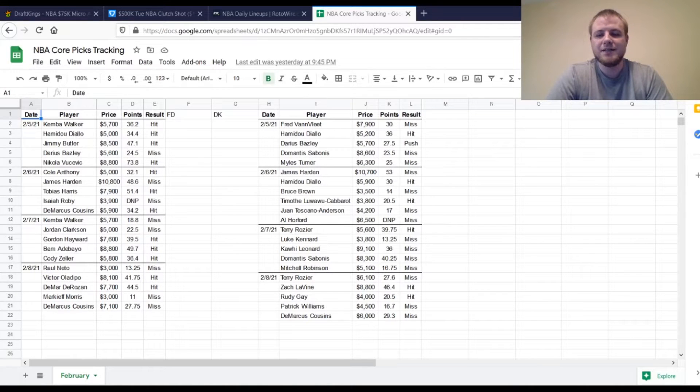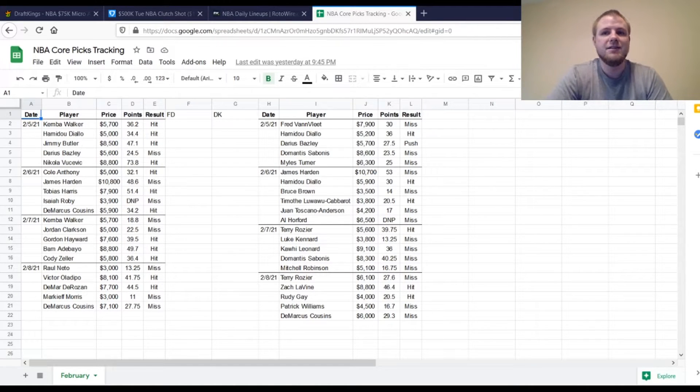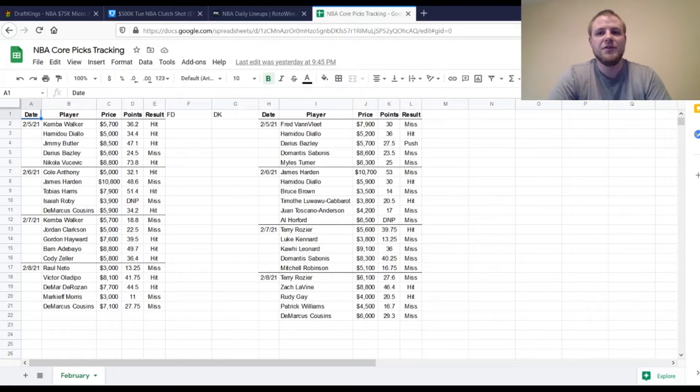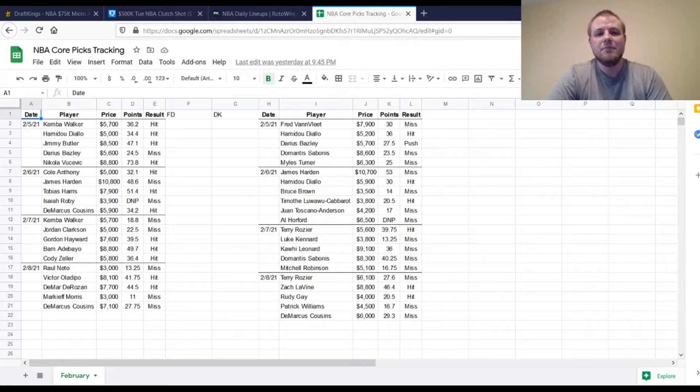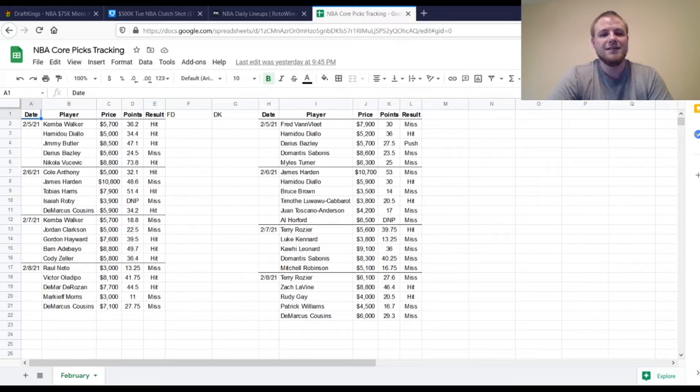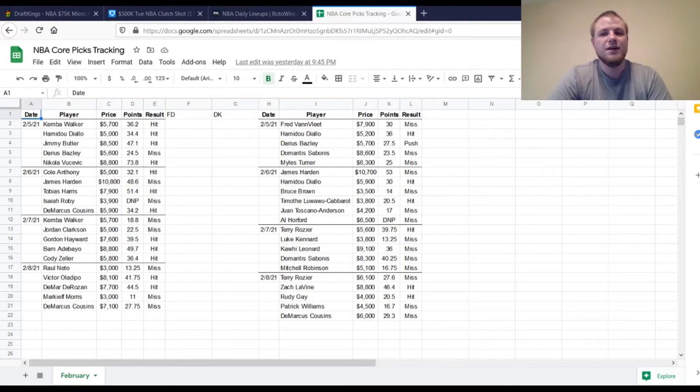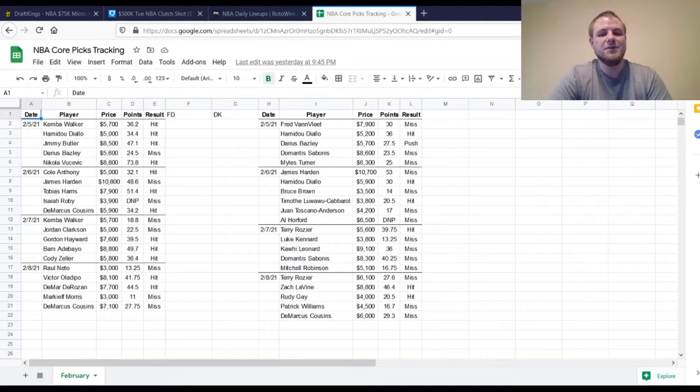Hello everyone, welcome back to Coach Craig's Sports. Today is Tuesday, February 9th, so we're going to be going over the DFS picks for NBA for today. These are going to be my favorite plays on both FanDuel and DraftKings for the point guard, shooting guard, small forward, power forward, and center position.